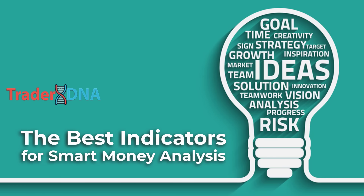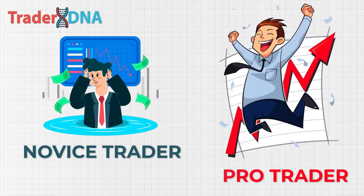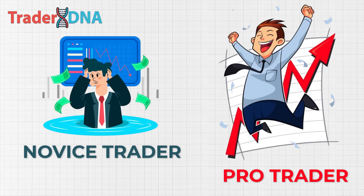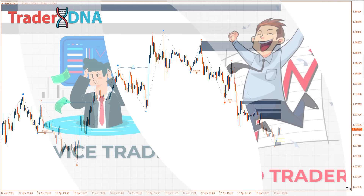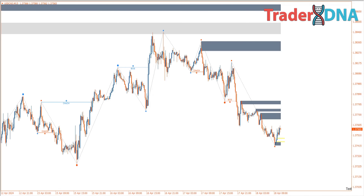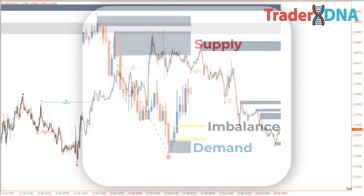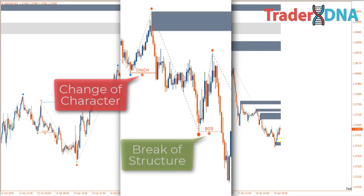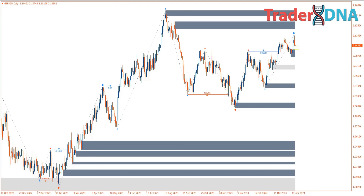We've discussed everything about smart money analysis. This analysis method might initially seem difficult for beginner traders, but for professional traders it's an essential analysis they've surely mastered. As a helpful tool, I'm including the best indicators that can assist beginner traders in identifying supply and demand areas, candle imbalances, as well as change of character and break of structure indicators. By using these tools, you won't be confused by the complexities of manual analysis anymore and can focus solely on executing buy or sell positions accurately.